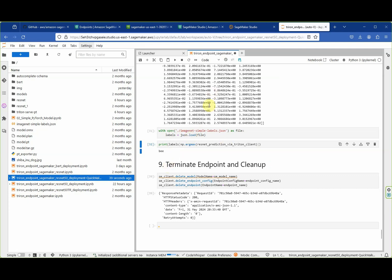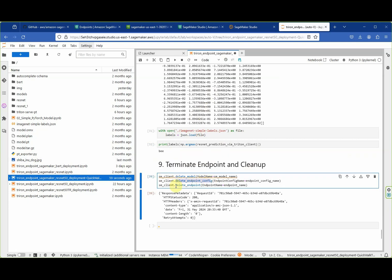That's how to deploy and invoke the endpoint. Before finishing, please clean up: delete the model, the endpoint configuration, and especially the endpoint. Deleting the endpoint is super important because otherwise you will be charged for the endpoint on an ongoing basis, and the instance type is not cheap. Please like and subscribe and stay tuned for the following videos.